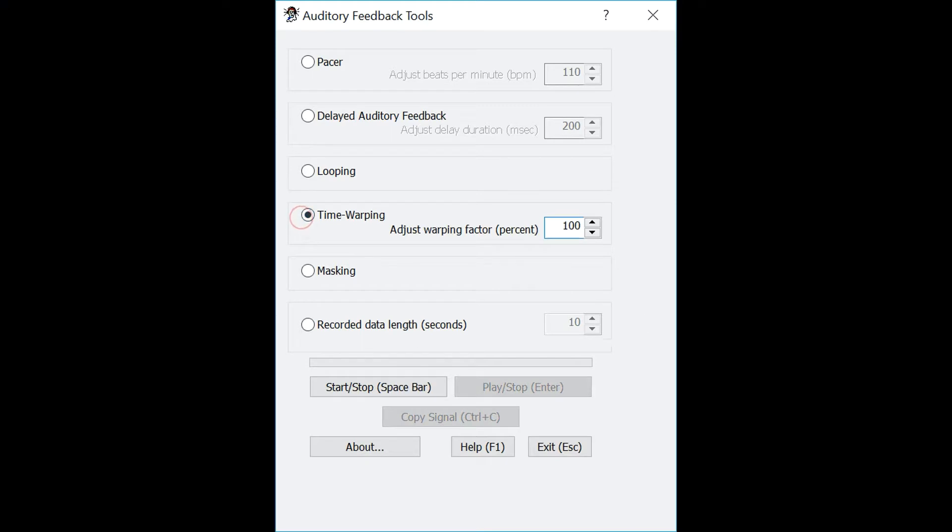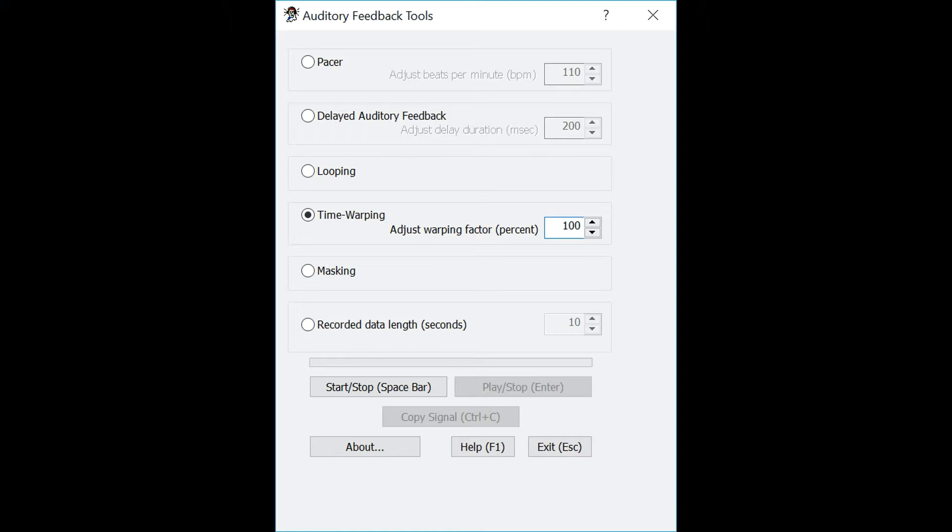The next tool is called time warping. This tool will allow you to record a speech sample and play it back with a different duration without changing the pitch of the sample. The warping factor can be adjusted from 30 to 300%. A factor below 100% will play the sample faster than the recorded speed, and a factor above 100% will play the sample slower. So first, let's record a sample by pressing the space bar.